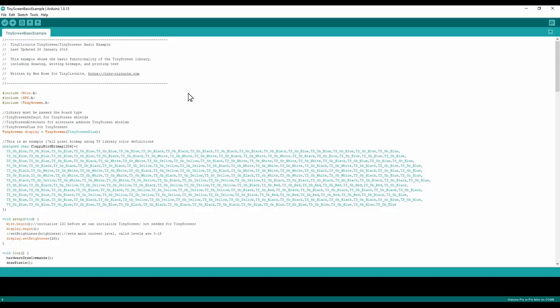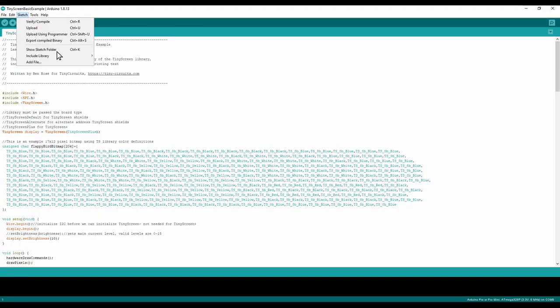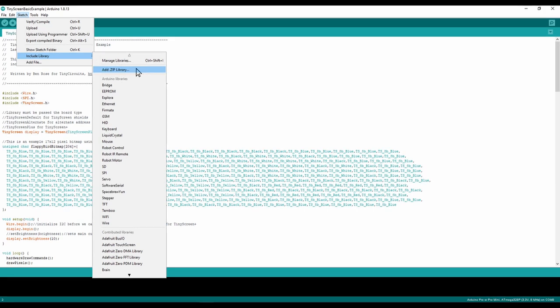After that, go to our Arduino IDE, then go to sketch, include libraries, add dot zip library, and select the compressed files you downloaded.